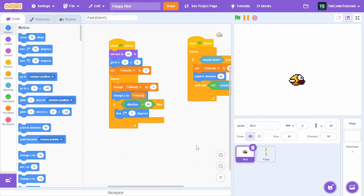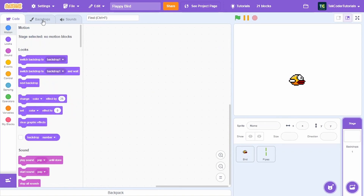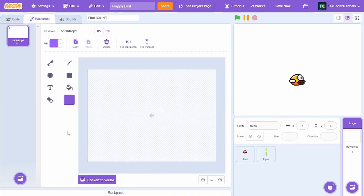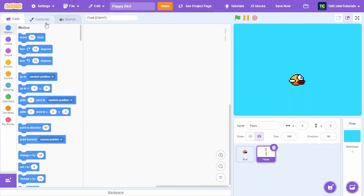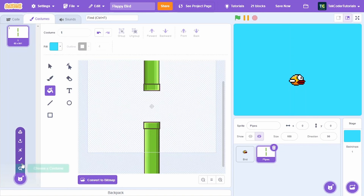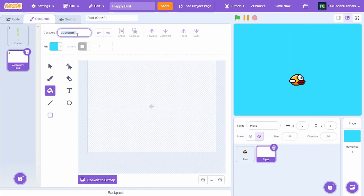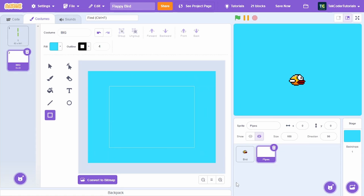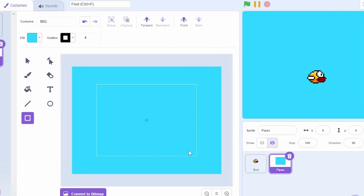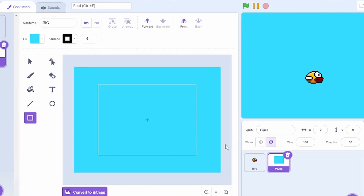Before we move on to the pipes, let's set the background color to blue. Then in the pipe sprite, create a new costume called 'big' and draw a large square covering the full canvas. We're doing this so that the pipes can go off screen.